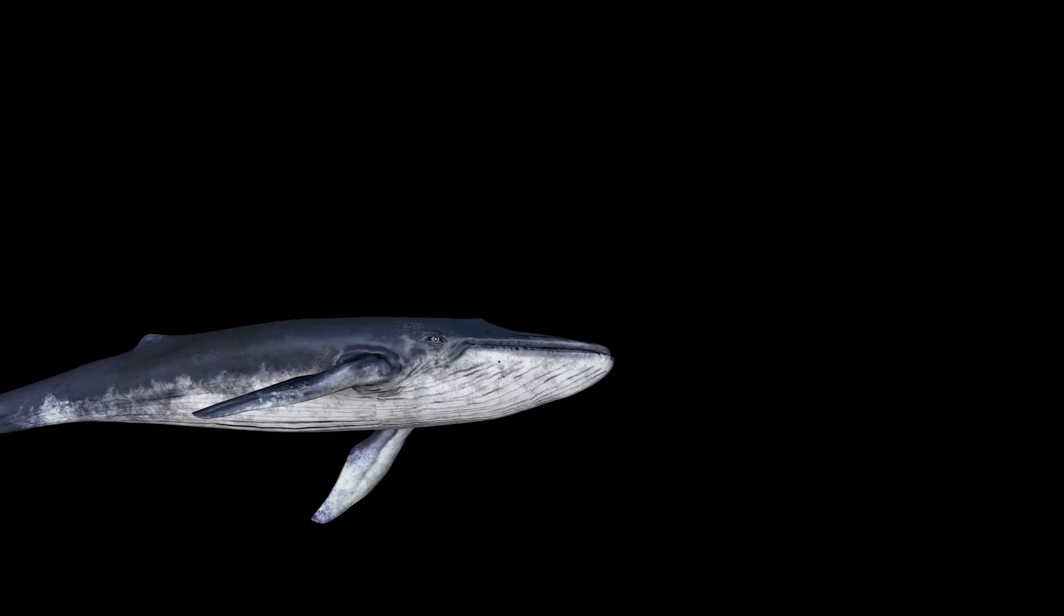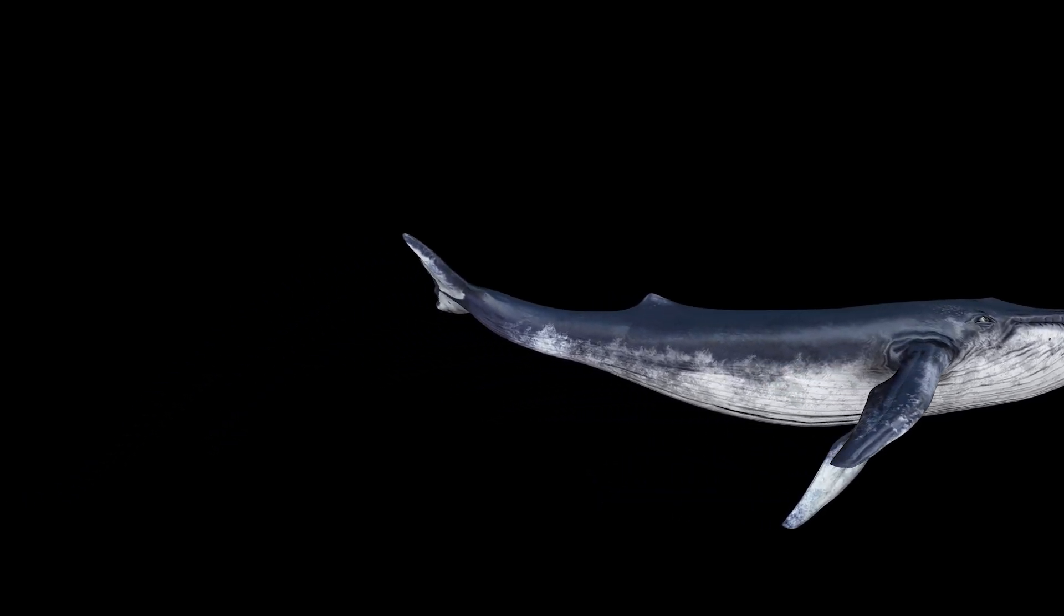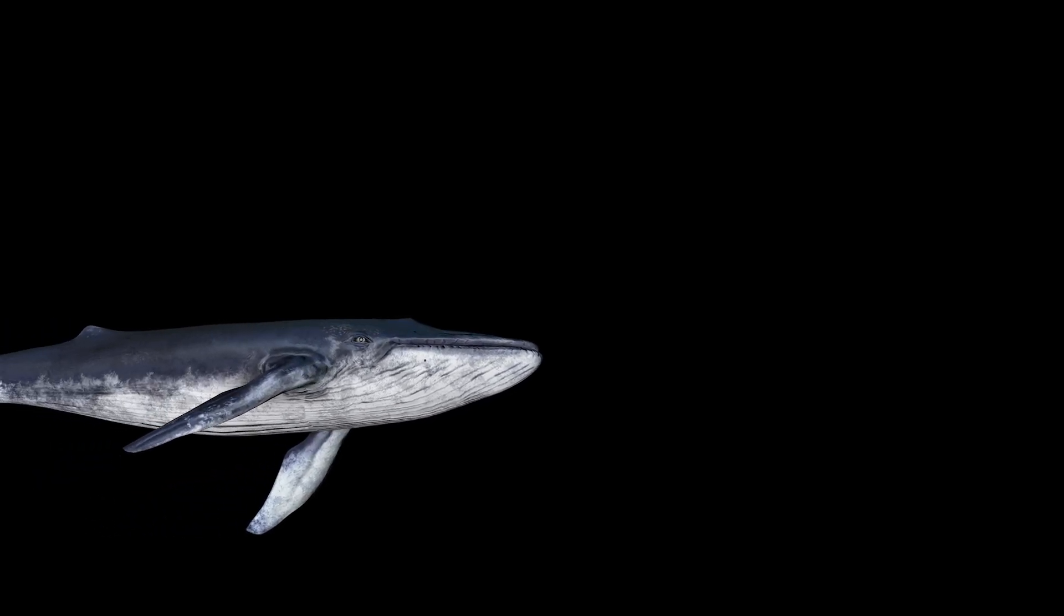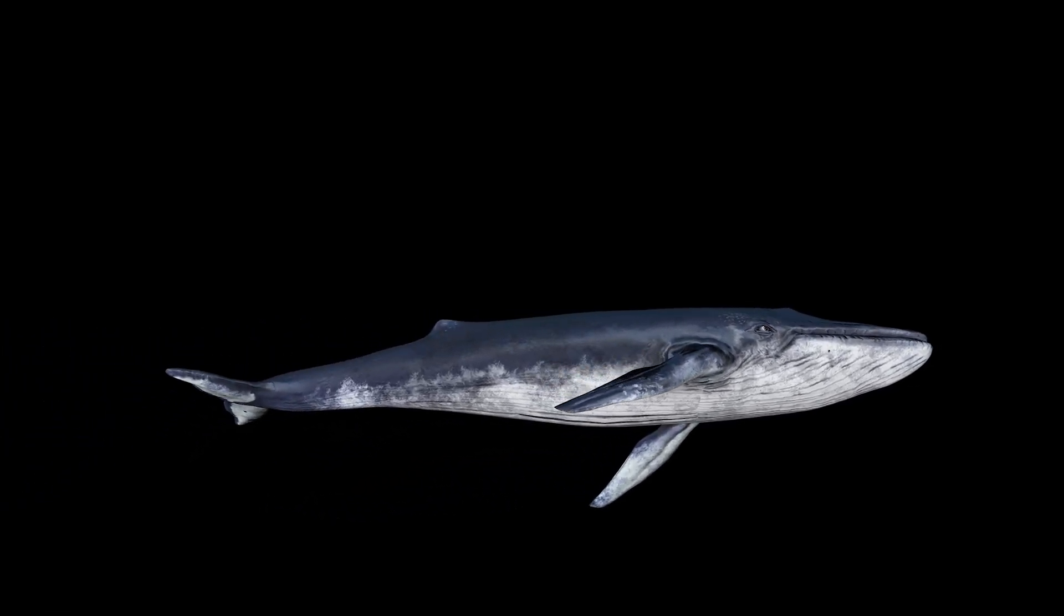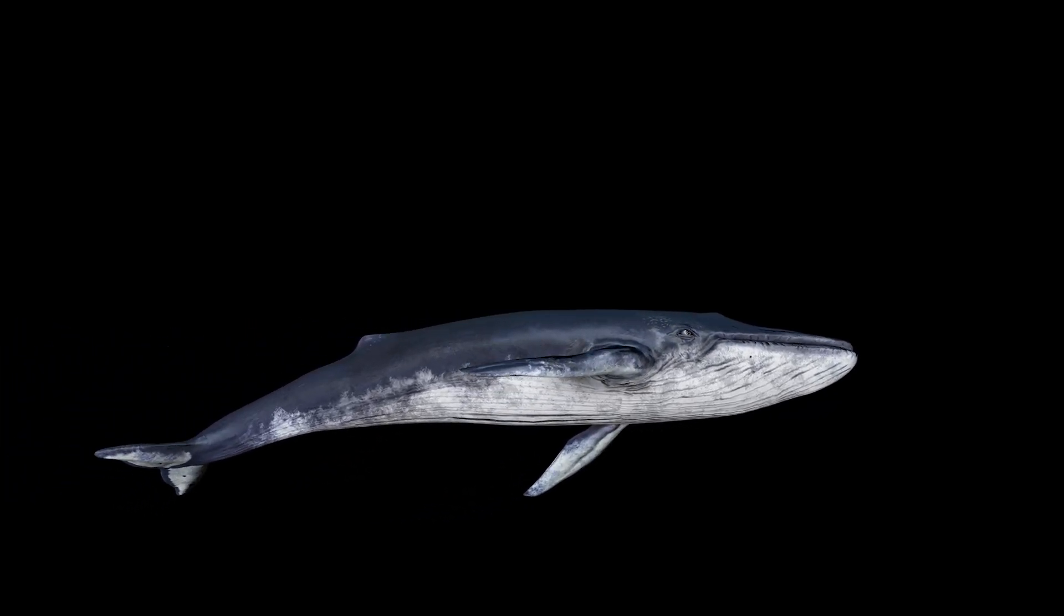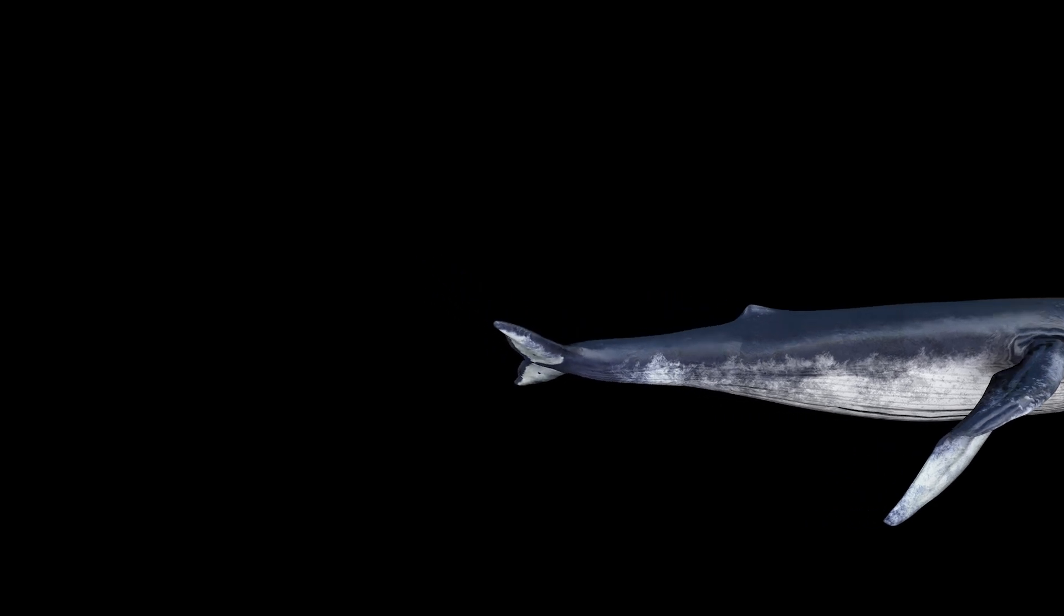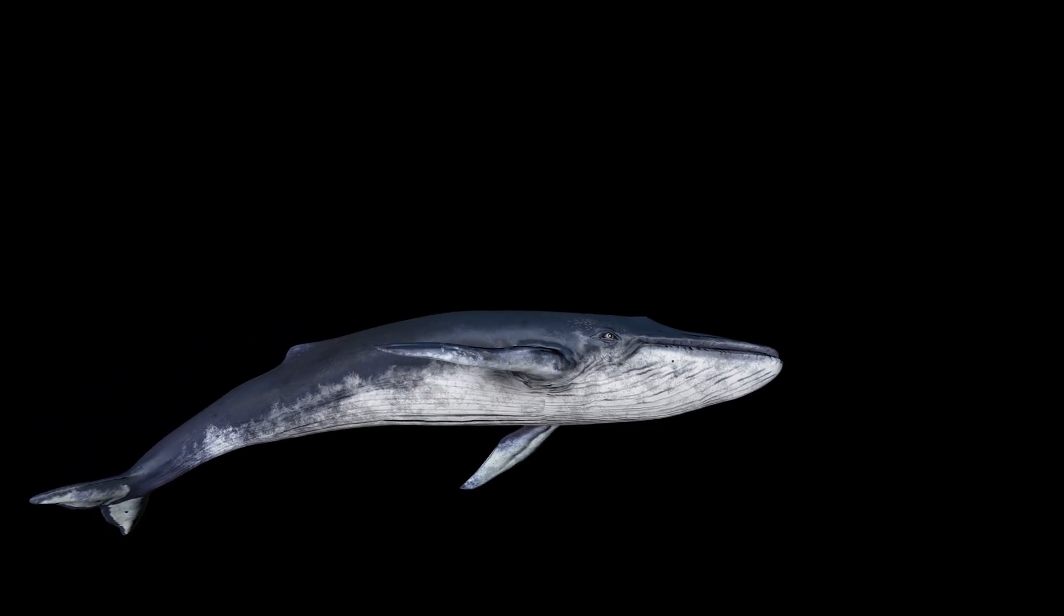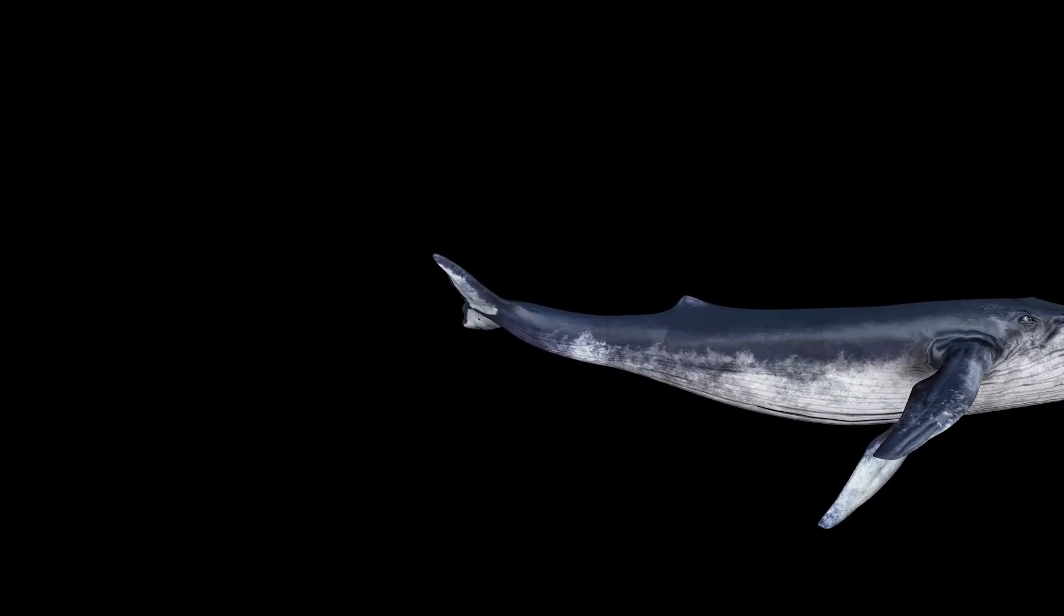Now the first time Ahab was perched aloft, ere he had been there ten minutes, one of those red-billed savage seahawks which so often fly incommodiously close round the manned mastheads of whalemen in these latitudes, one of those birds came wheeling and screaming round his head in a maze of untrackably swift circlings. Then it darted a thousand feet straight up into the air, then spiralized downwards and went eddying again round his head. But with his gaze fixed upon the dim and distant horizon, Ahab seemed not to mark this wild bird, nor, indeed, would any one else have marked it much, it being no uncommon circumstance, only now almost the least heedful eye seemed to see some sort of cunning meaning in almost every sight.